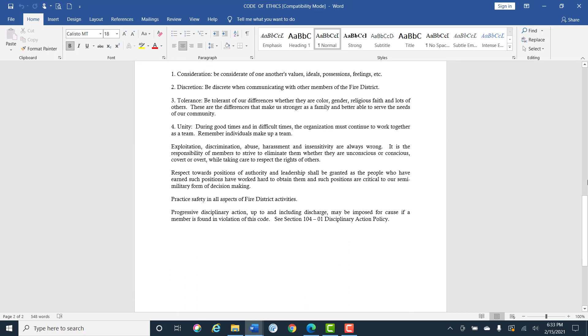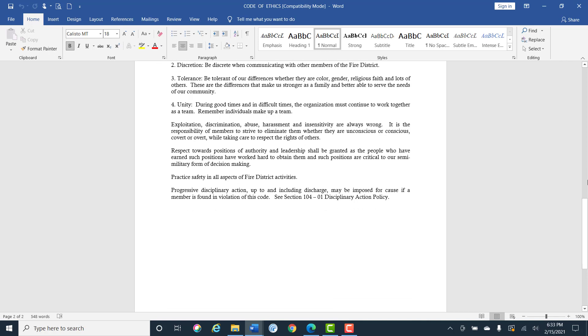Be considerate of everyone's values, ideals, possessions, and feelings. Have discretion. Be discreet when communicating with other fire members. Be tolerant of our differences whether they're anything from race, color, creed, faith, or unity. During good times and in difficult times the organization must continue to work together as a team. Remember individuals make a team.